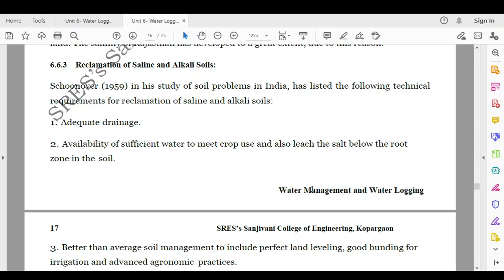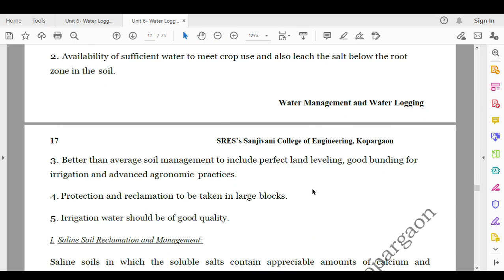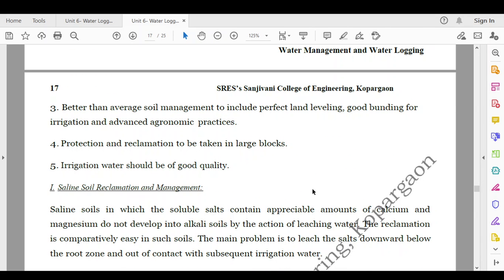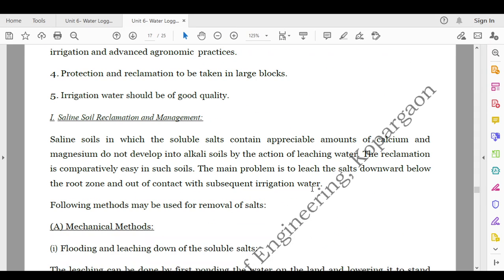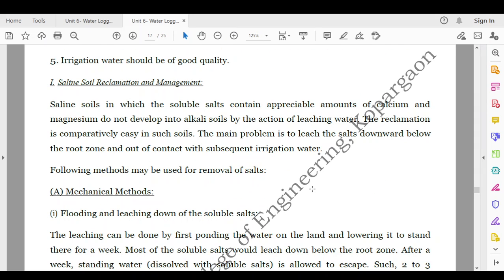If the salts are leached below the root zone, the problem of salinity is ultimately overcome. Third is better than average soil management, to include perfect land leveling, good bundling for irrigation, and advanced agronomic practices. Fourth is protection and reclamation to be taken in large blocks. And lastly, irrigation water should be of good quality — if the water used for irrigation itself contains salts, it will increase the salinity of the soil, whereas pure water results in the lowest possibility of alkalinity and salinity.